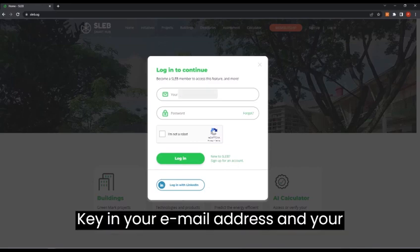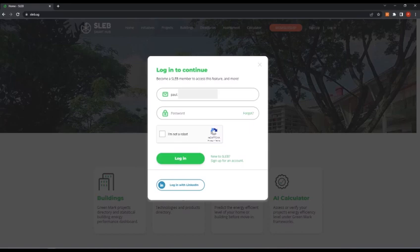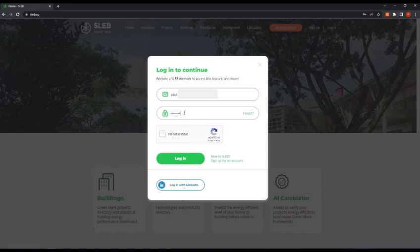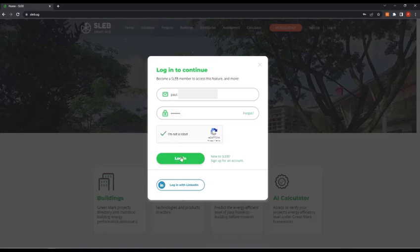Key in your email address and your password. Click the I'm not a robot box and press login button.